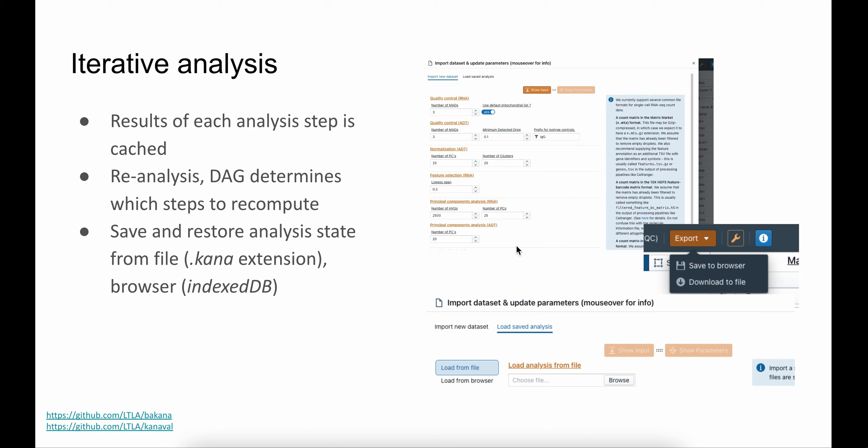KANA supports iterative analysis. It uses a DAG internally to define the order and dependencies between each analysis step. The results of each analysis step are also cached, so that we're not recomputing the same step multiple times. If an analyst would like to change any of the parameters and reanalyze the dataset, we first identify what analysis steps need to be computed based on the changes, and we use the stored results in the cache as much as possible, hence efficiently performing computations.